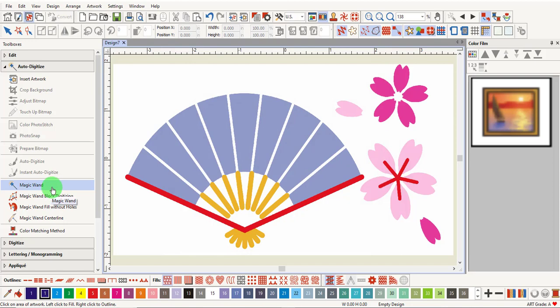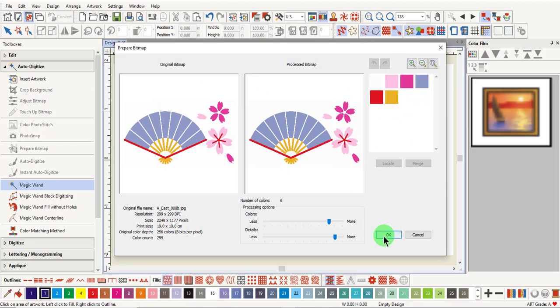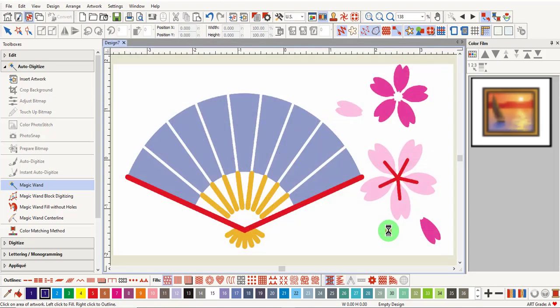Select the Magic Wand tool, and notice that the status bar tells you to click on an area of the artwork. Click on the artwork, and the Prepare Bitmap dialog box appears. There are six colors, and we don't need to reduce those any further. Just click OK.